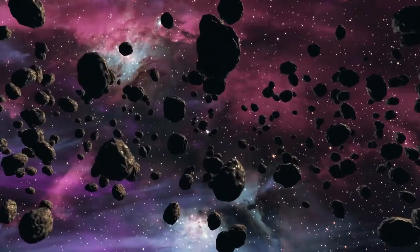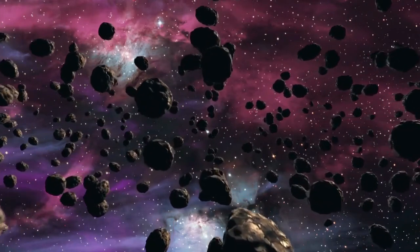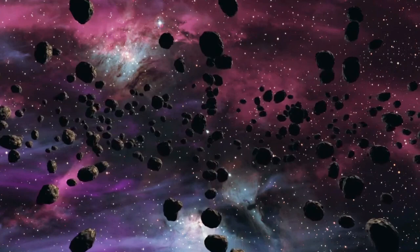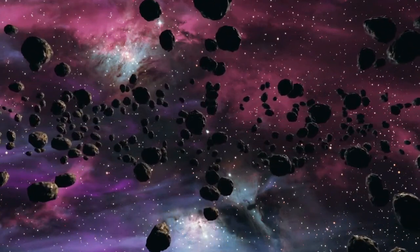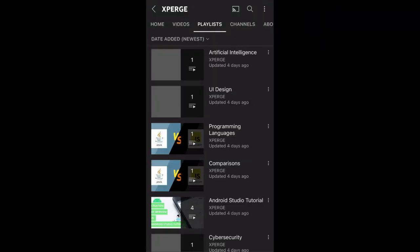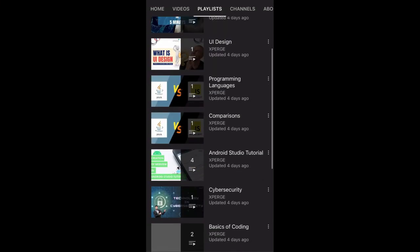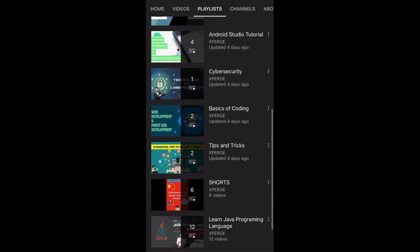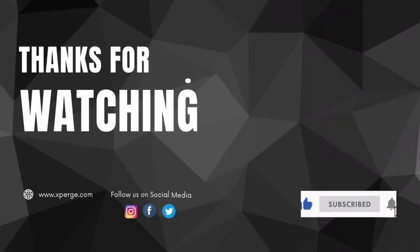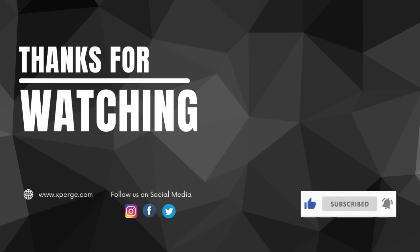I hope you found this video useful. If you liked it, give it a like and share it. If you feel something is missing or want us to cover other content related to programming languages or technology, comment below and we'll work on that. Don't forget to visit our playlist section for more interesting content. Subscribe to our channel and hit the bell icon. Thanks for watching.